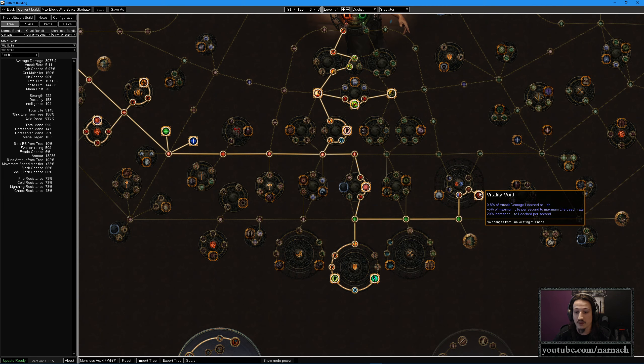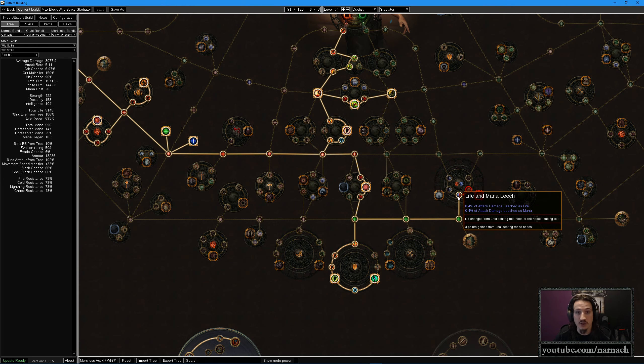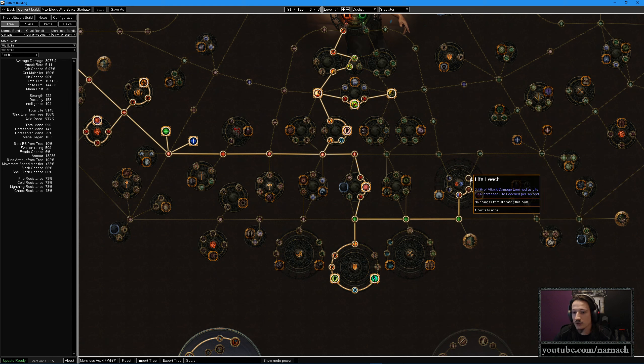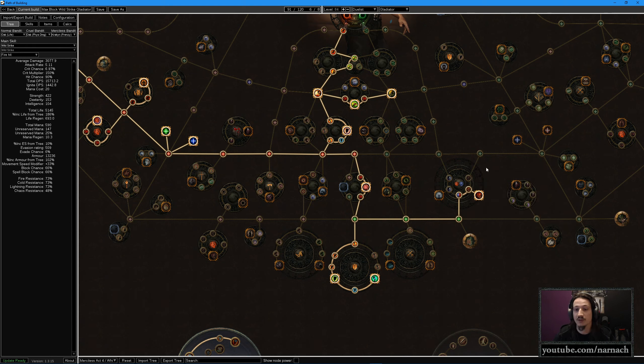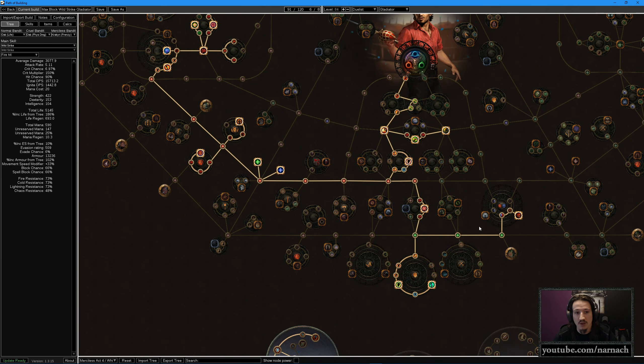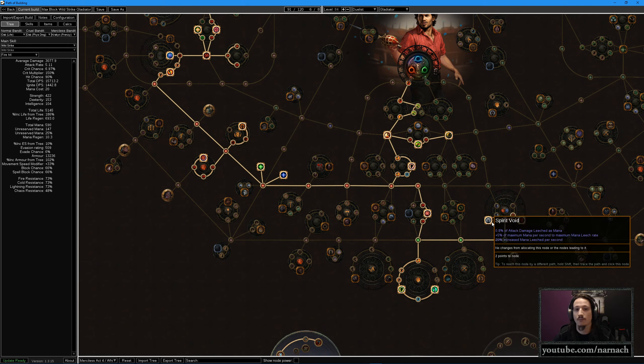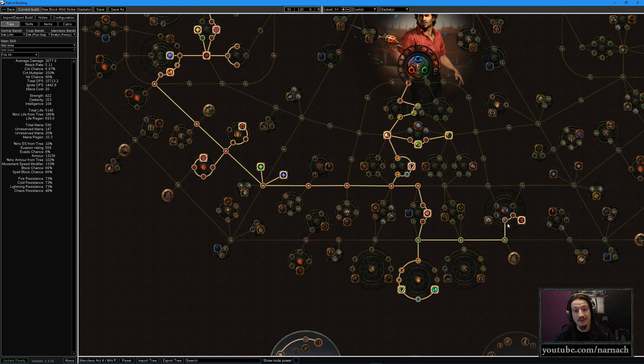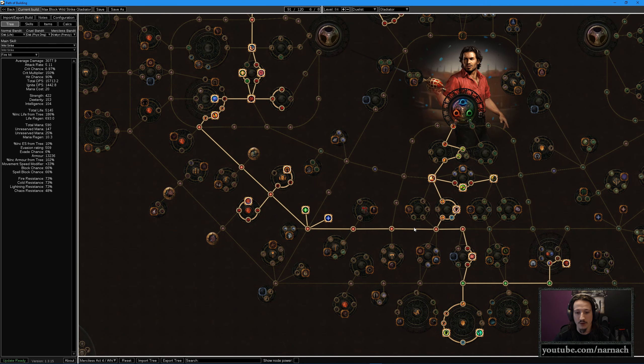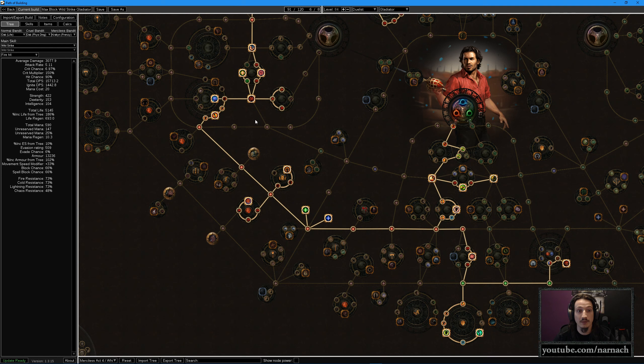Then we grab the Vitality Void. There's going to be a little bit of life and mana leech in here, and that's going to be enough to sustain a six linked wild strike. This is rather nice. Optionally we have another life leech up here that we can pick up if need be, but for now I think this is going to work out rather well. As I said, this is a theory craft with a bit of a build demonstration. In the end we're going to be playing the build and we will see what the needs of the build are as the build progresses.